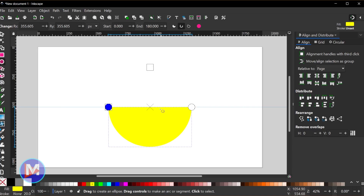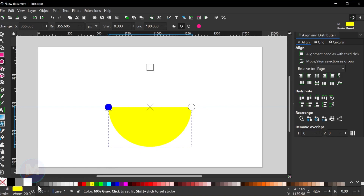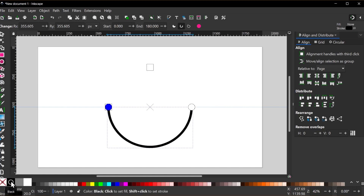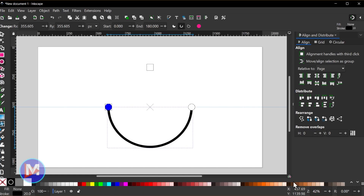Now we need to change this. Right now it's just set to a fill. If I come down here and left click on the X, it's going to get rid of the fill. And I'll also shift-click on the pinned color here to set my stroke to black. You can also set your stroke, of course, to any of the colors here.